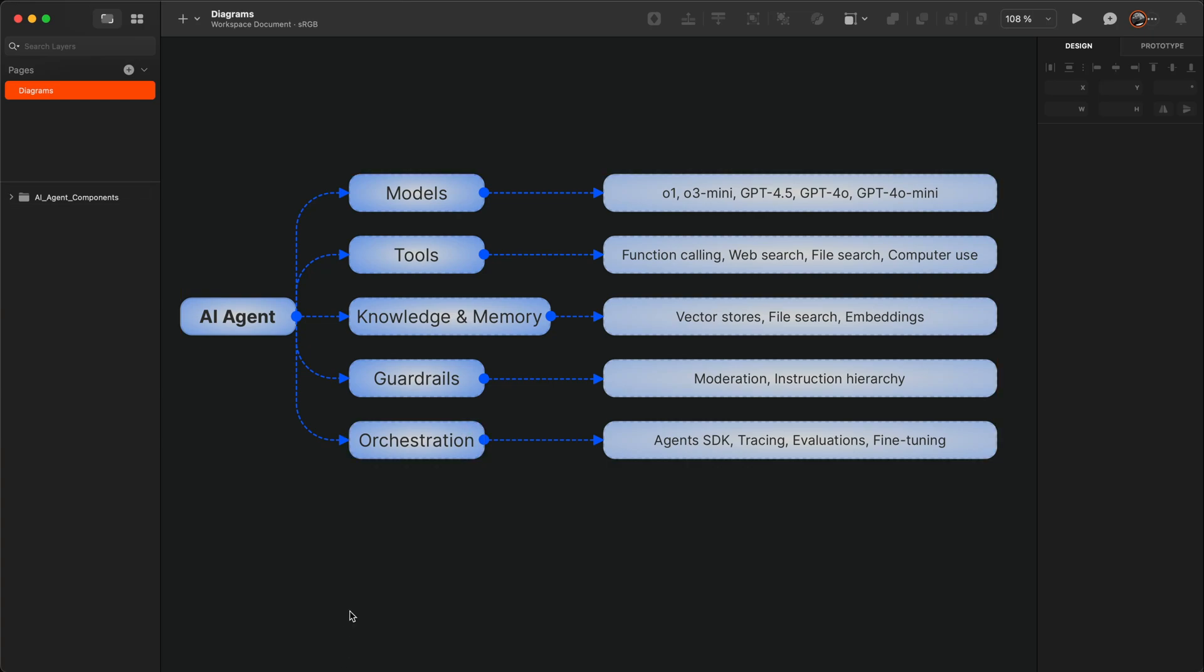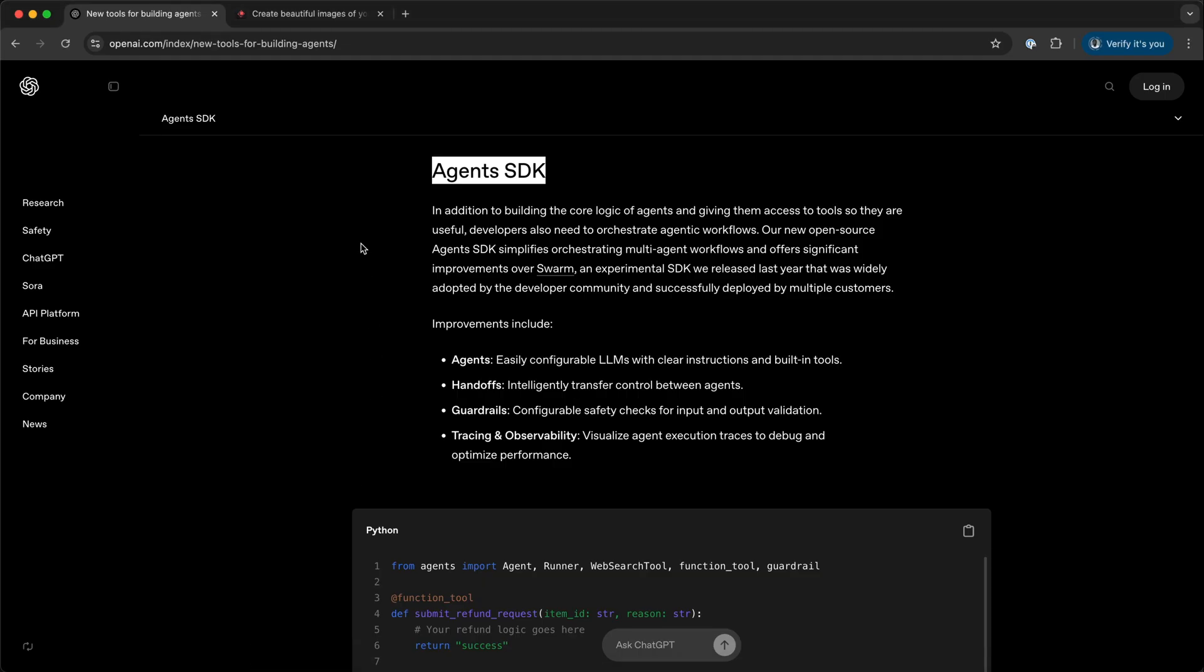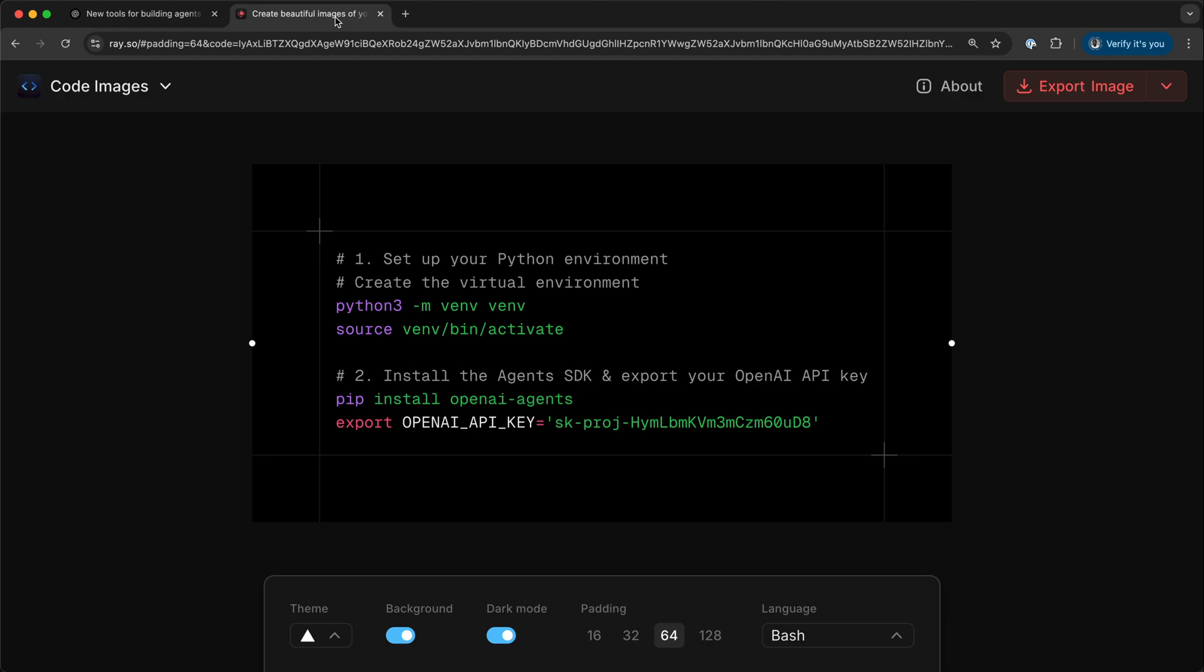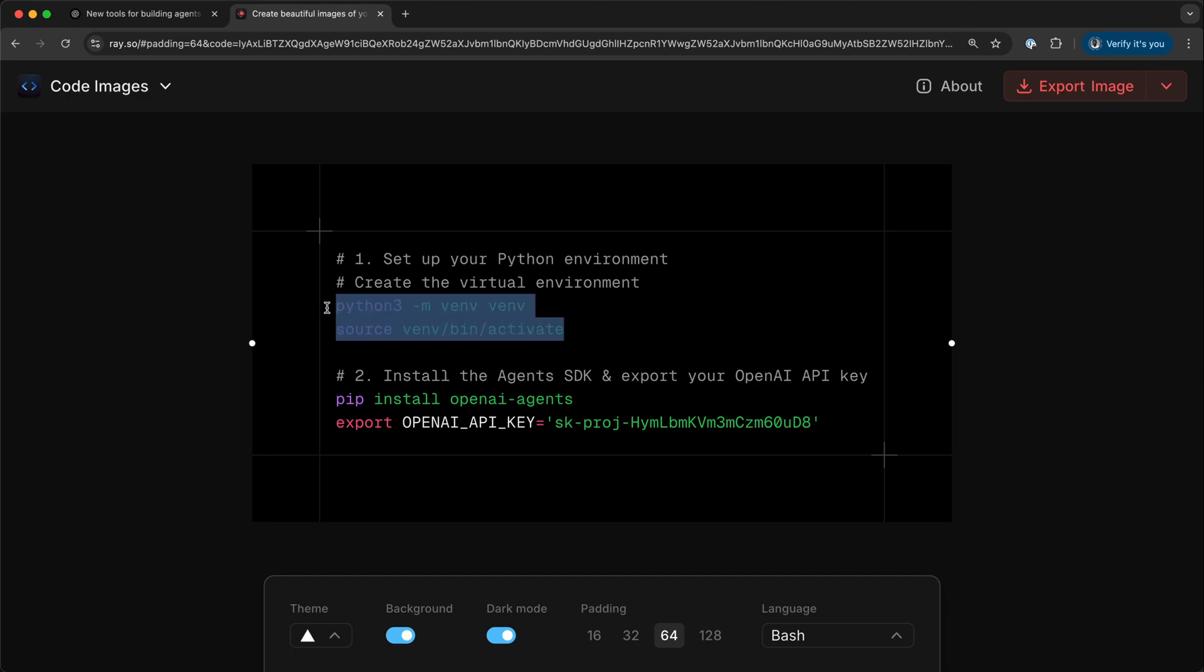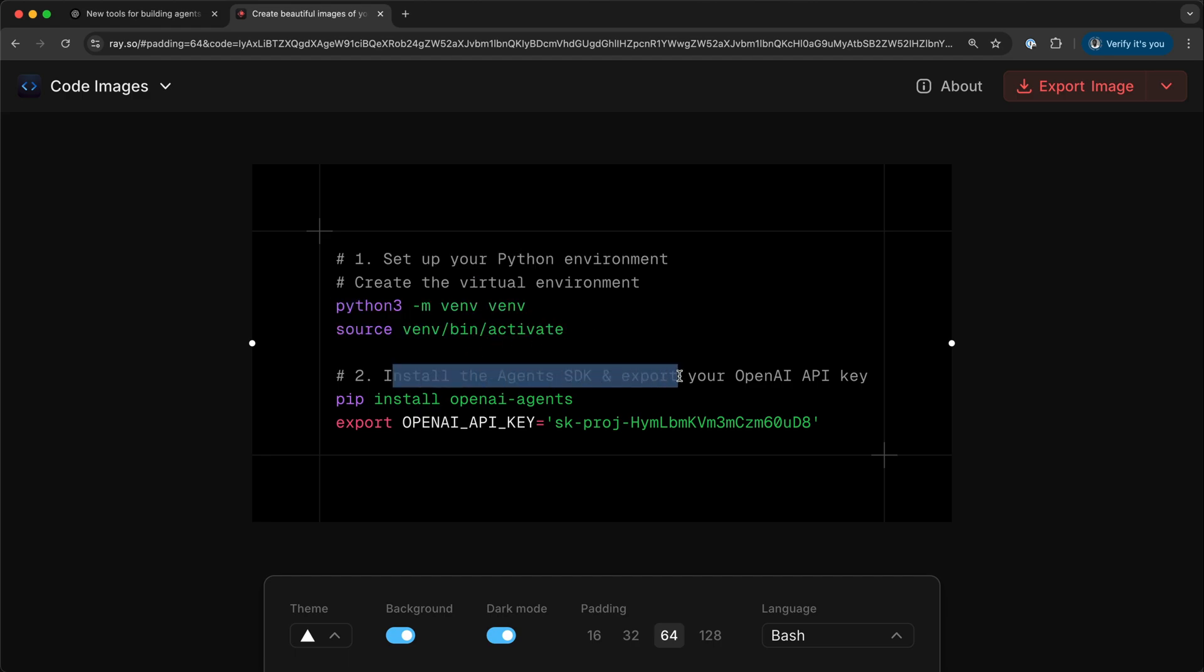To get started with the Agents SDK, there are a couple of things we need to do. First, we should set up a Python virtual environment and activate it with these commands. Next, we install the Agents SDK.